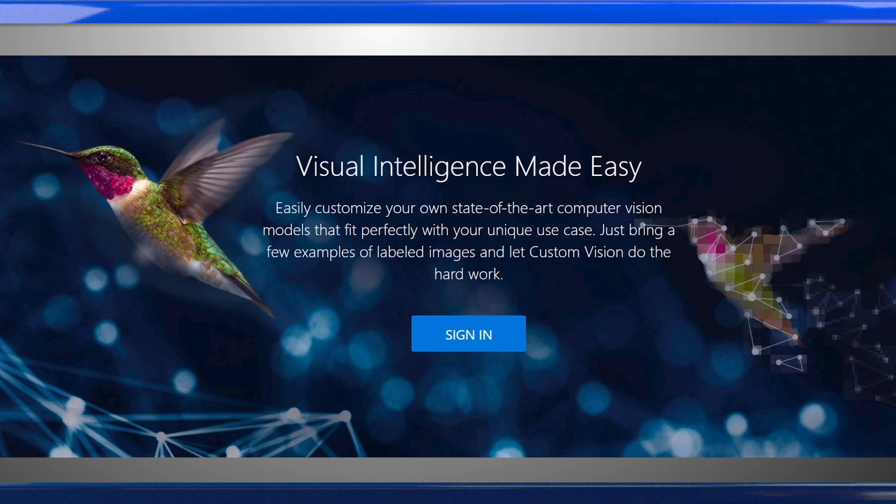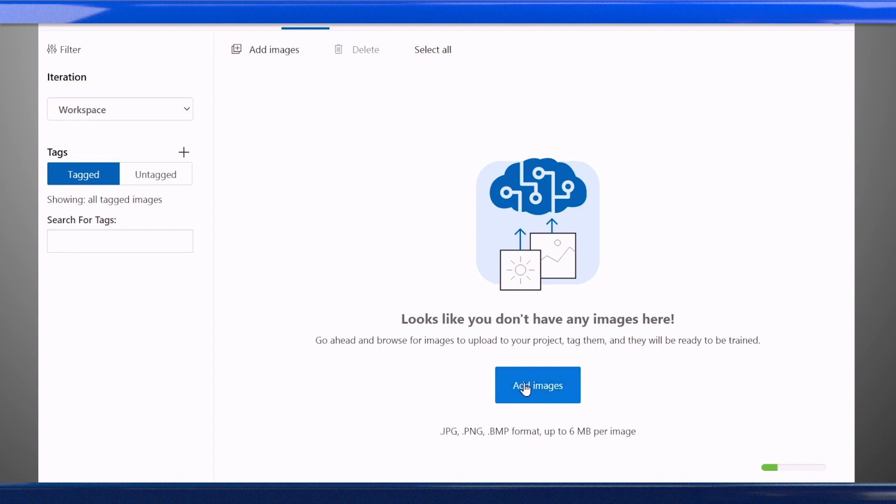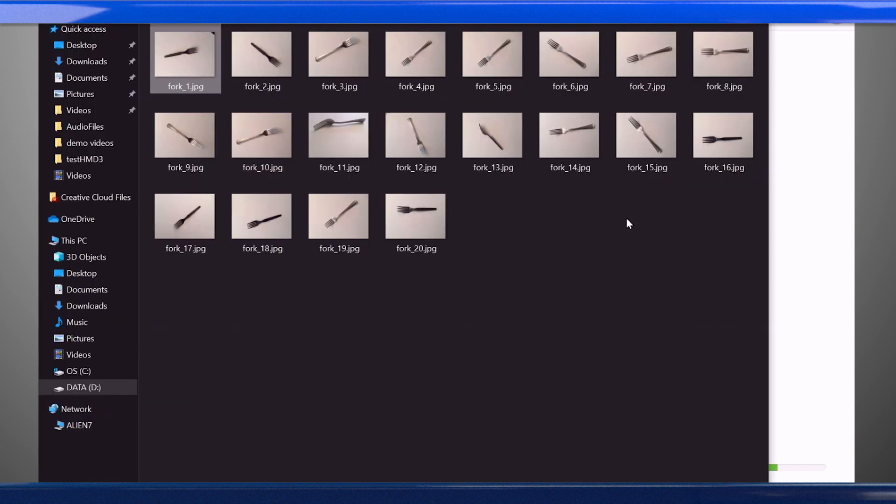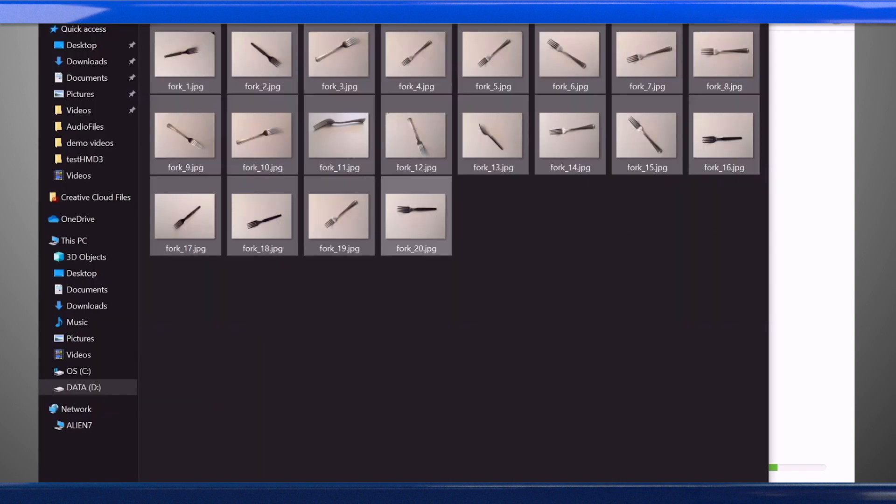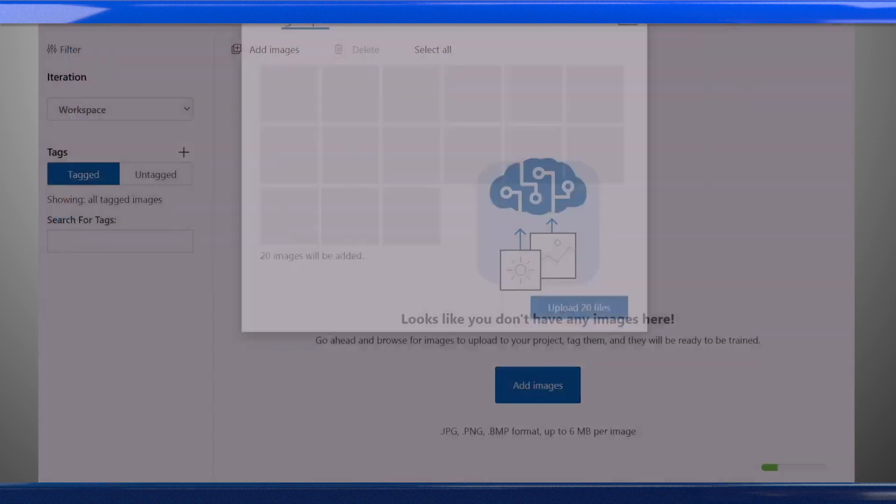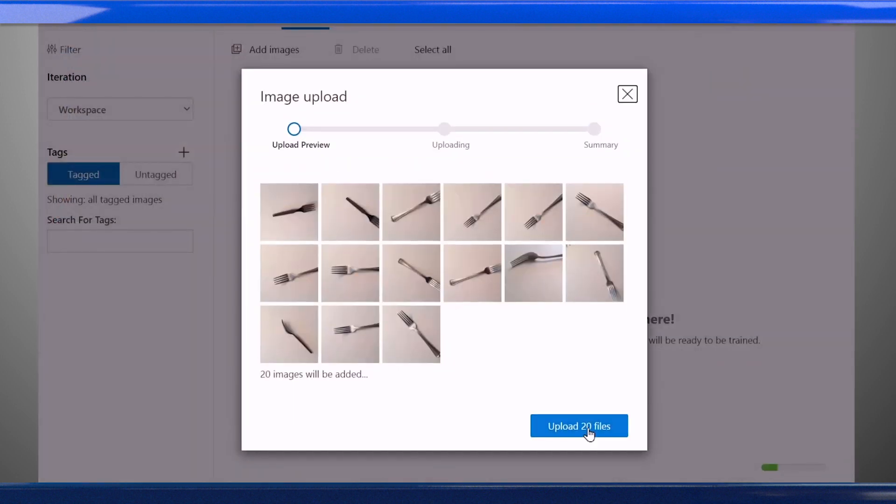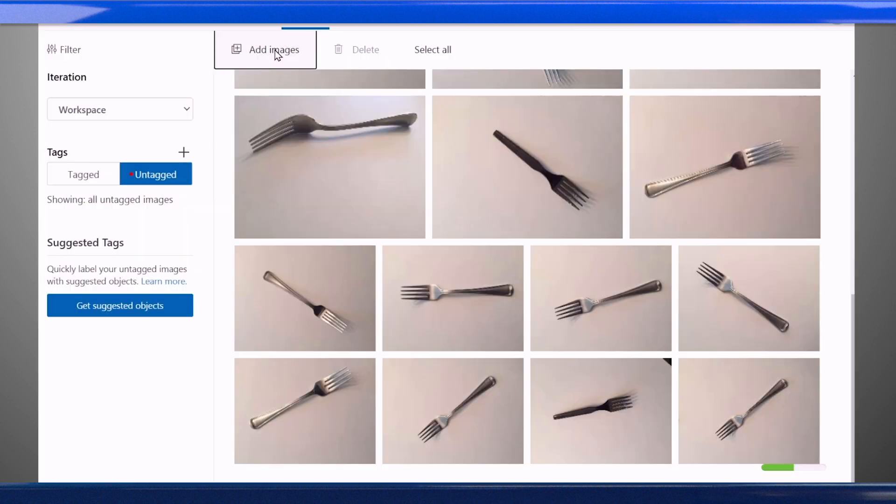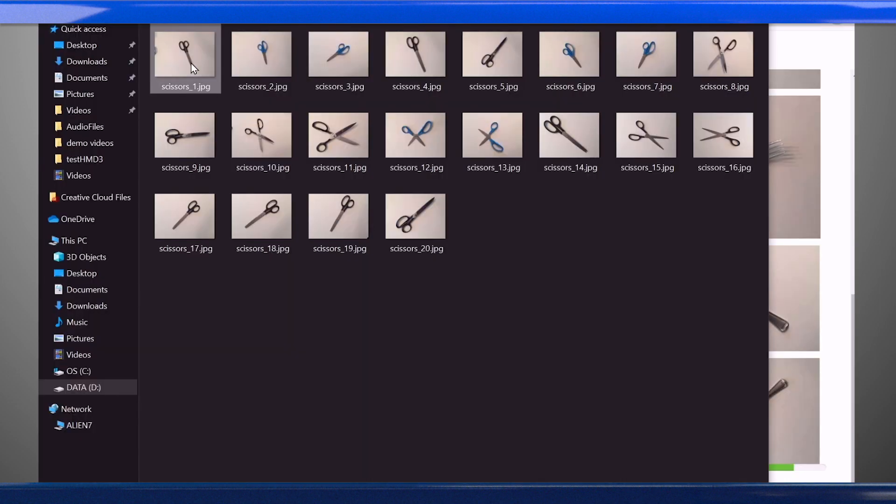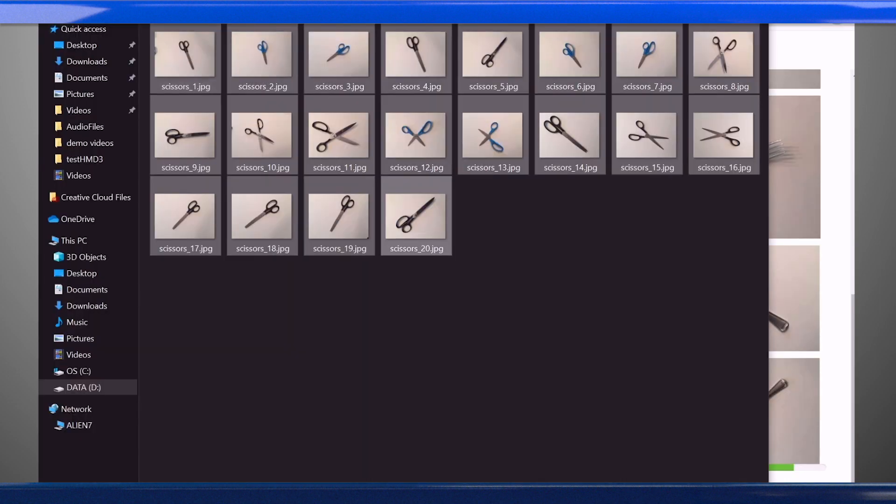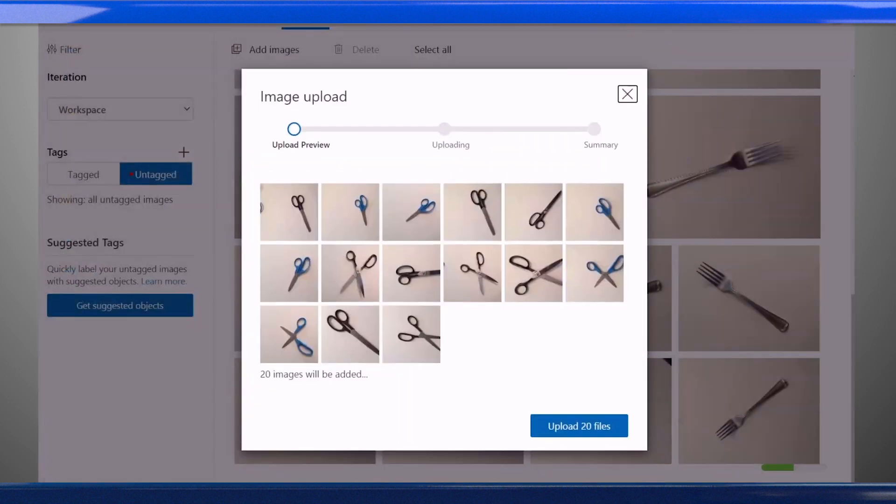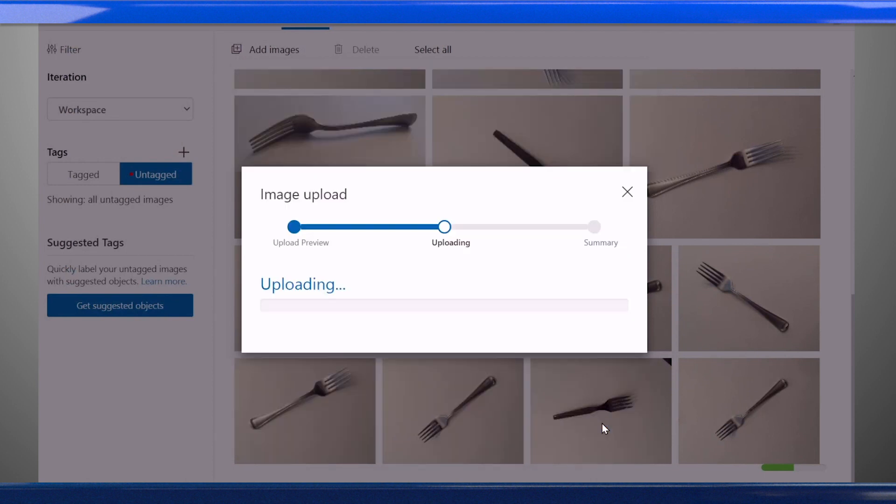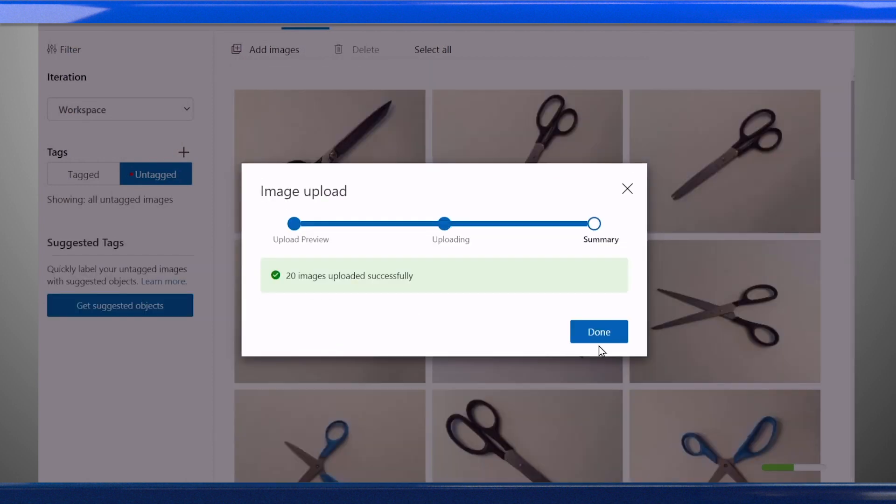The first step is to collect images to use to train the model. Training the model with more images should increase the accuracy, and we recommend starting with at least 30 high-quality images per object, and a similar number of images per object.